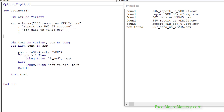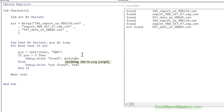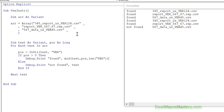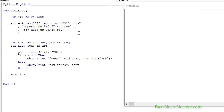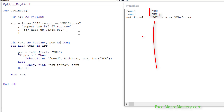One advantage of InStr is that since we have the position we can easily extract the string. We use Mid with the position returned by InStr to extract from the original text string. Running this code, in the cases where it found 'ver' it was able to extract it from the string — you can see 'found found ver' and then 'not found' for the one without it.